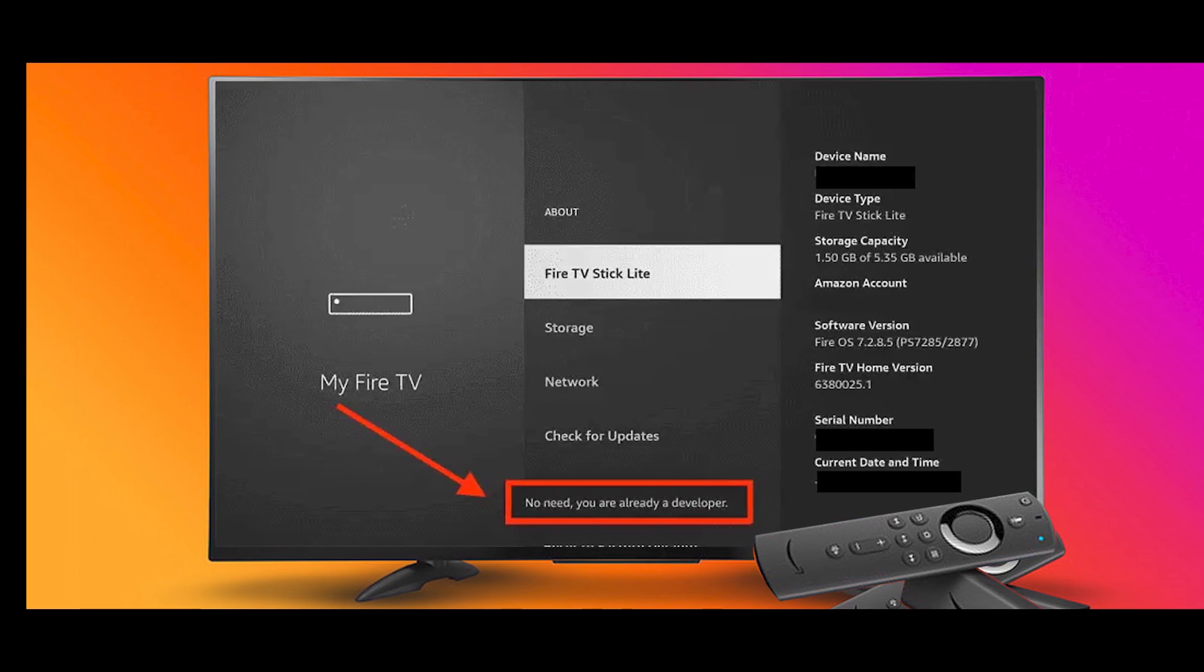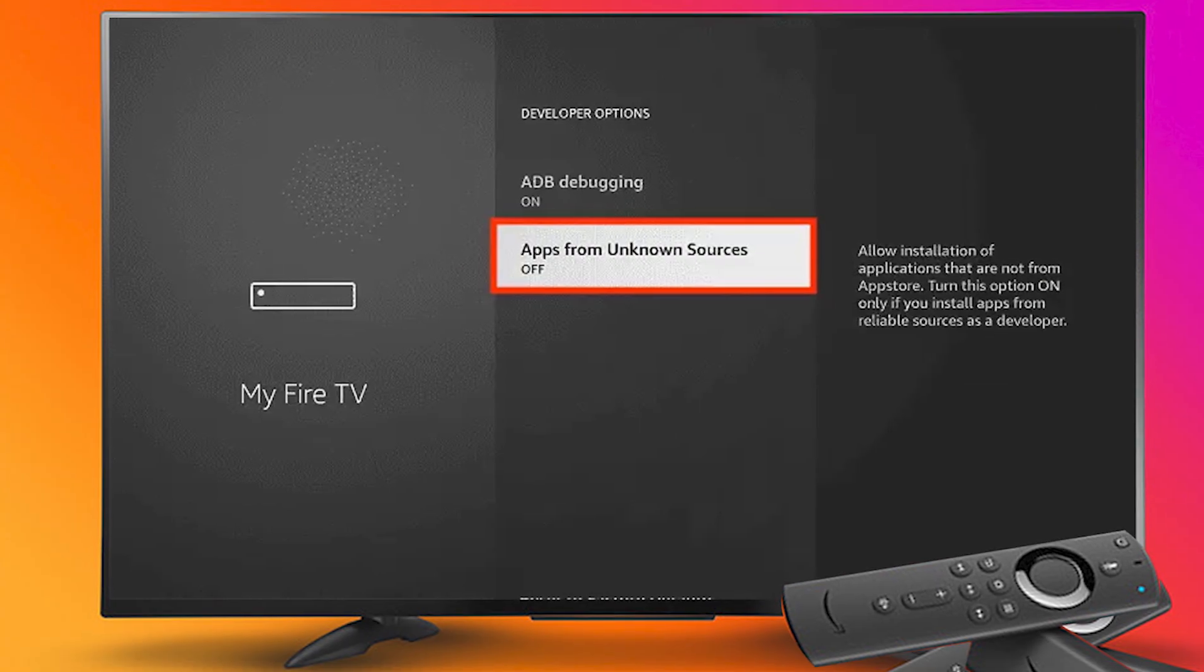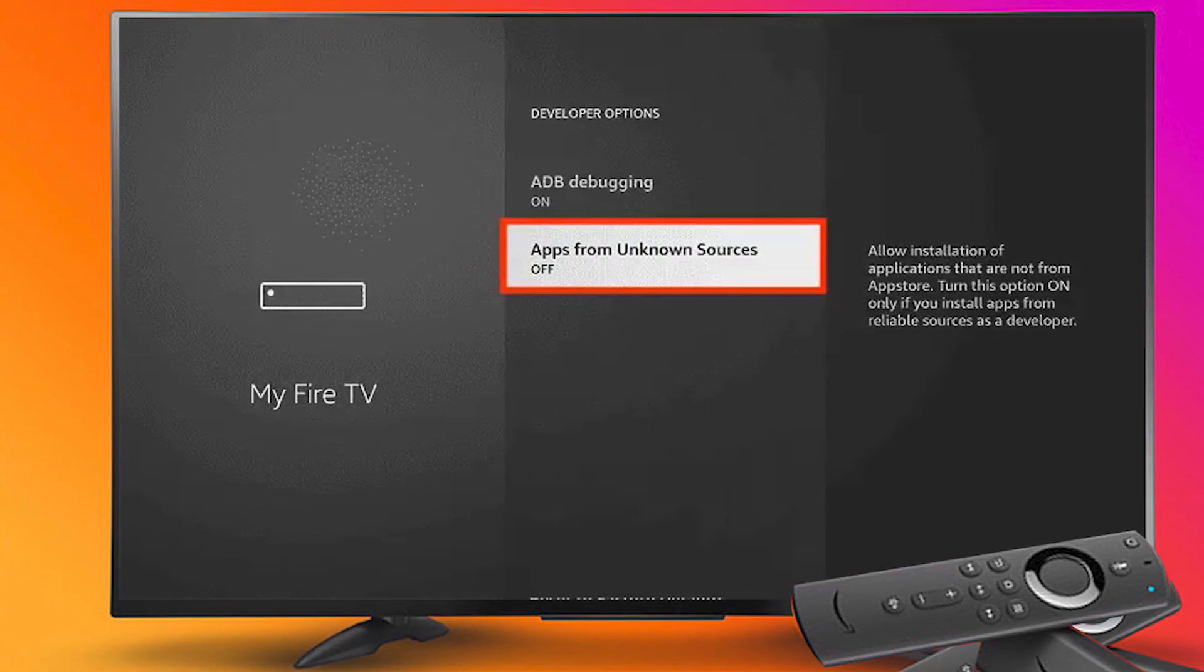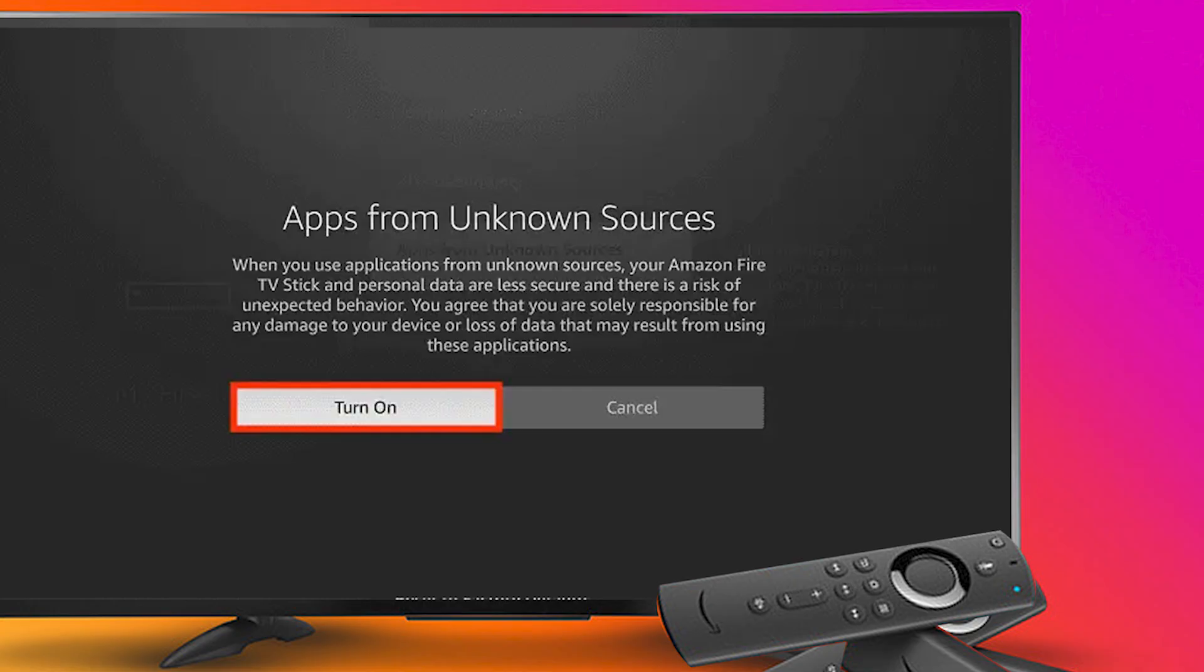Step 7: Now the developer option will appear in the menu, so click on it. Step 8: Choose 'Apps from unknown sources' to turn it on. Step 9: Simply click turn on.